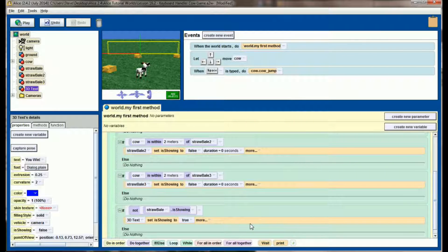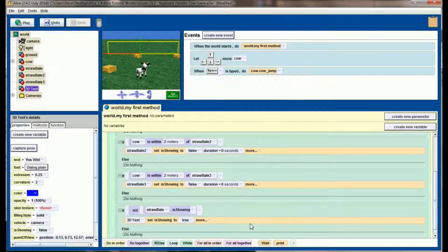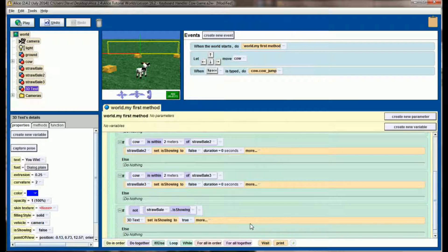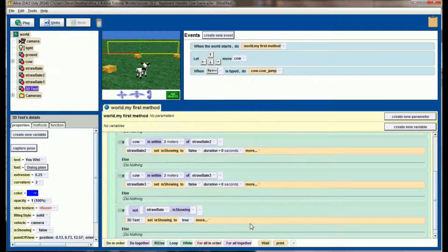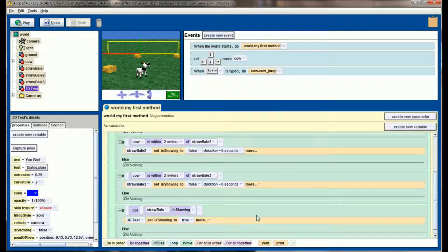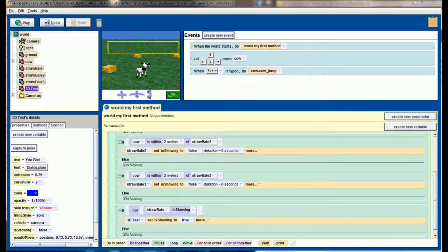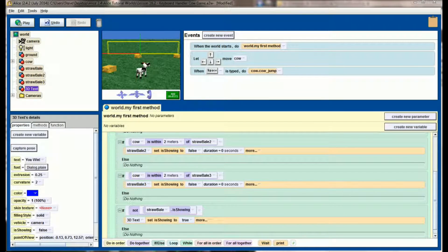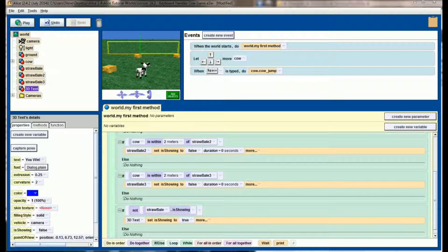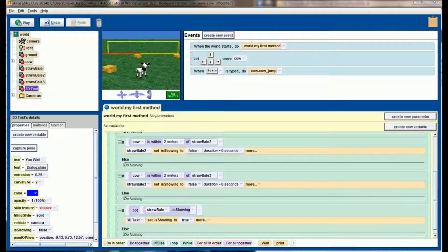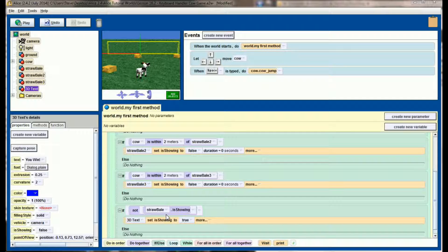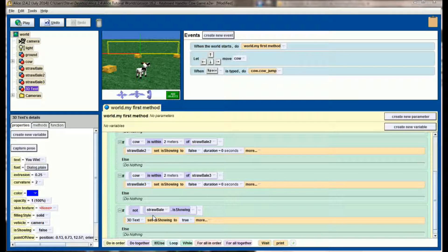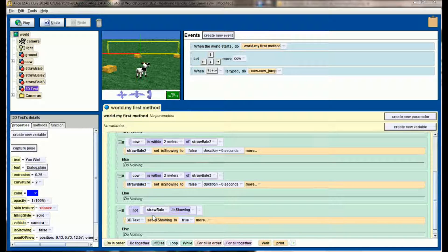Of course, the user doesn't win if they eat straw bale number one, they have to eat all three. So we need to expand our check to see if straw bale one, two, and three are all not showing. To do that, we're going to use something called a boolean operator. And really, it's the words 'and,' 'or,' and 'not.' We want to know, straw bale one is not showing and two and three are also not showing. We need all three of those to be true.